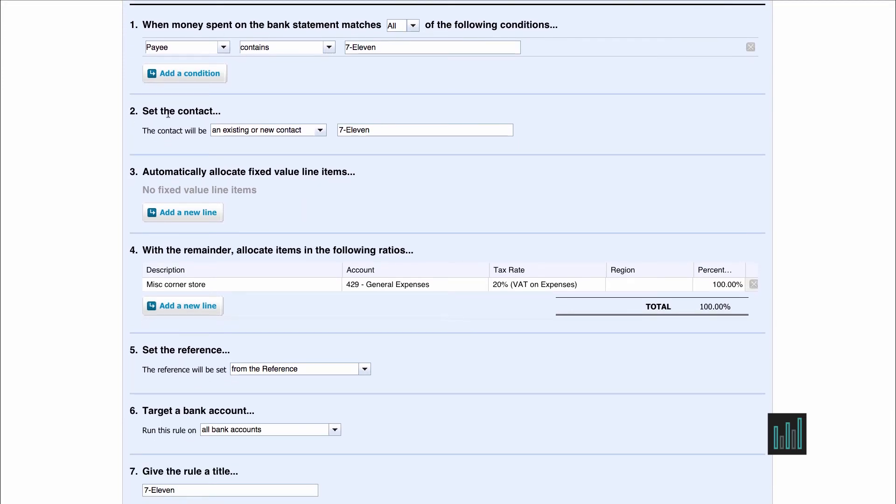And then number 2 is set the contact. So it's always a good idea to set the contact because if you use whatever's on the bank statement line, it could be different every time and you'd get several different contacts set up. So it's saying the contact will be 7-11.